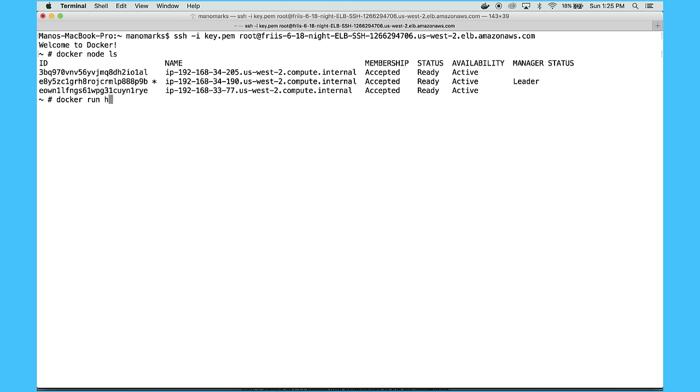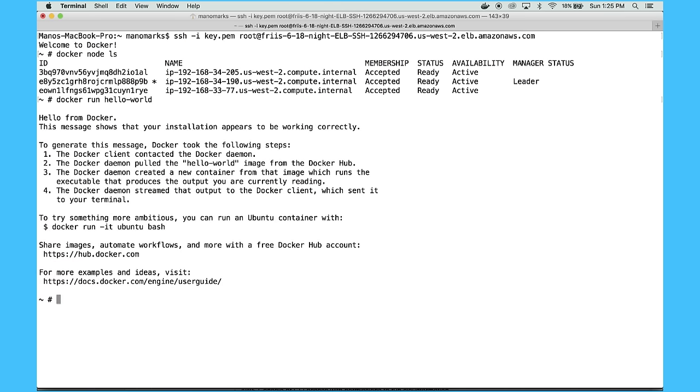So I can do docker run hello world, for example, just like you would on your laptop. And there we go.